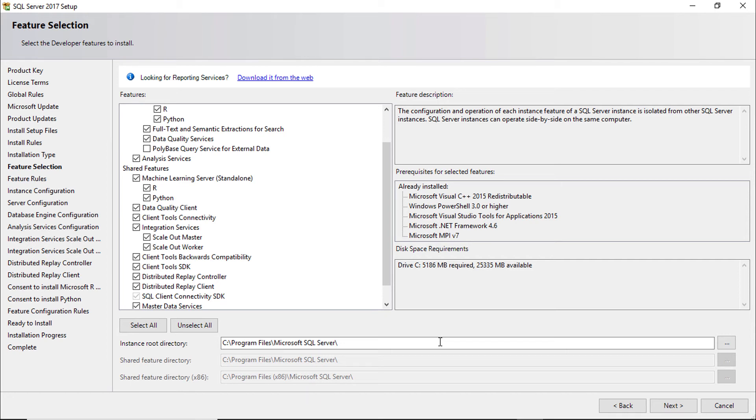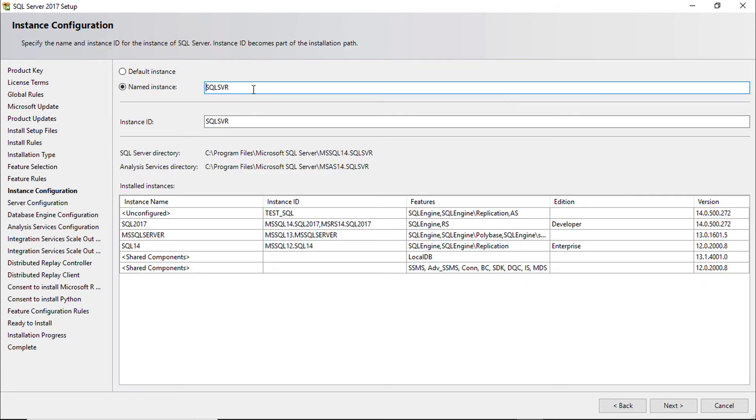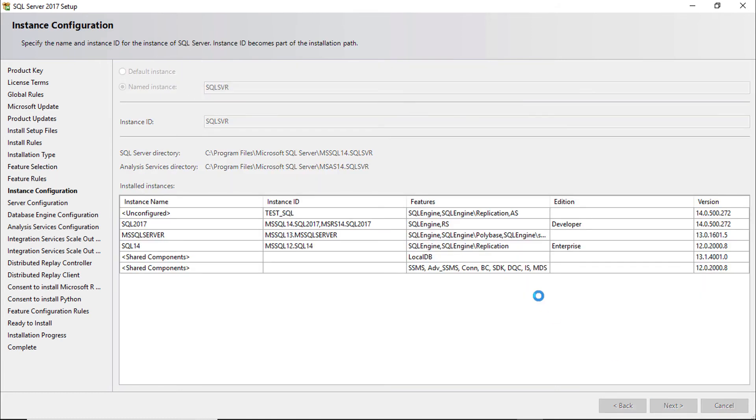For this tutorial I am going with default. Give instance name. Select next.